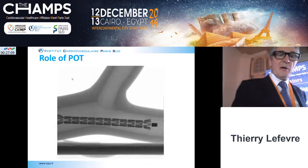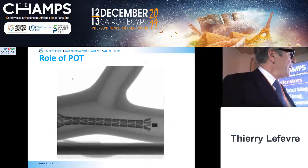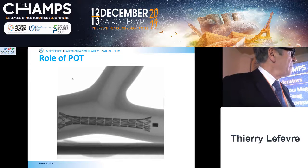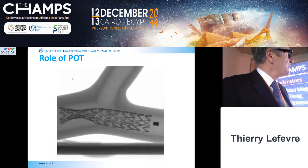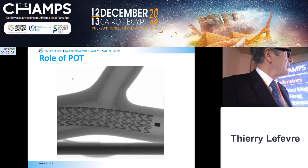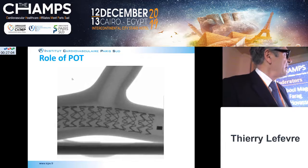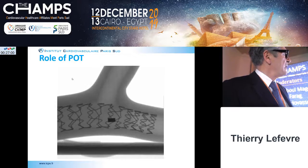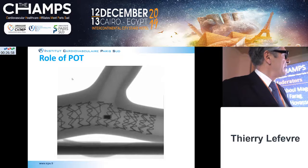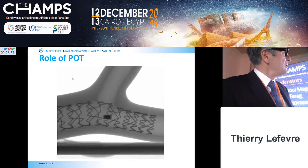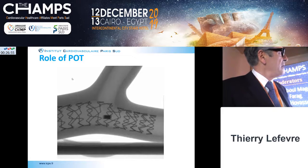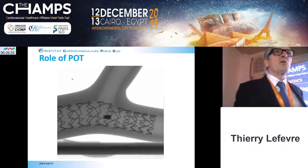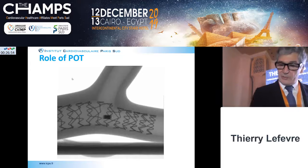In bench testing, you can see the deployment of the stent and how it moves. After deployment, you perform a POT and can see that you now have nice apposition and even some scaffolding of the side branch ostium.